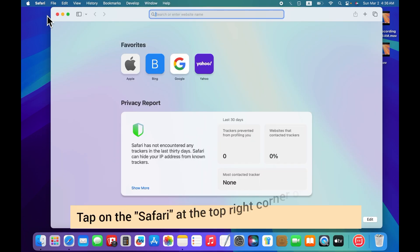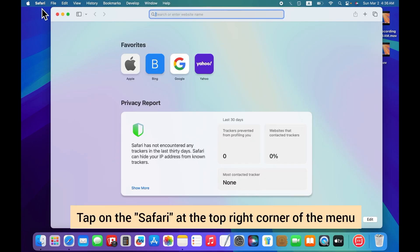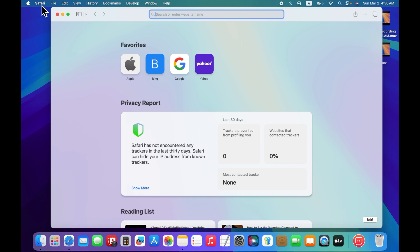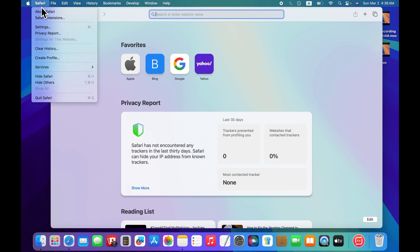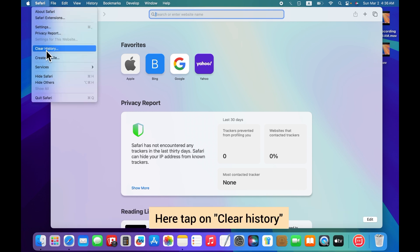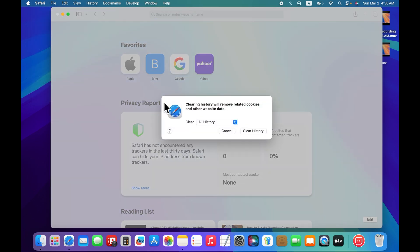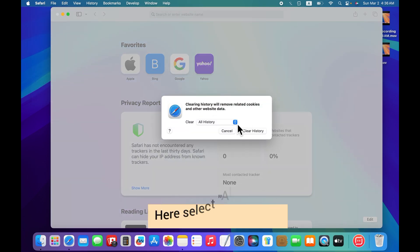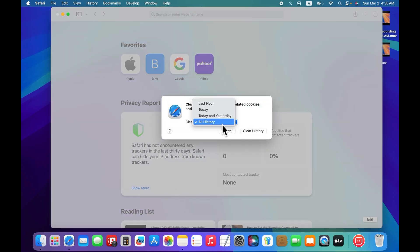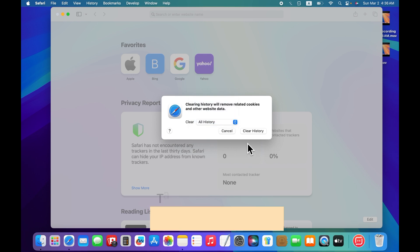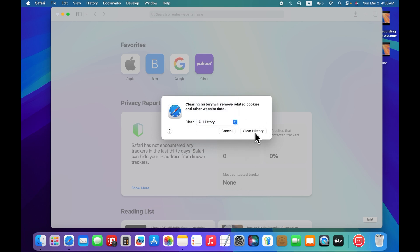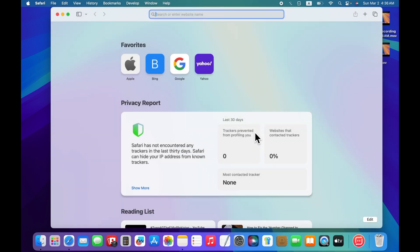Then tap on Safari at the top right corner of the menu. Here tap on clear history. Select all history, then tap on clear history. Clearing history will remove related cookies and other website data.